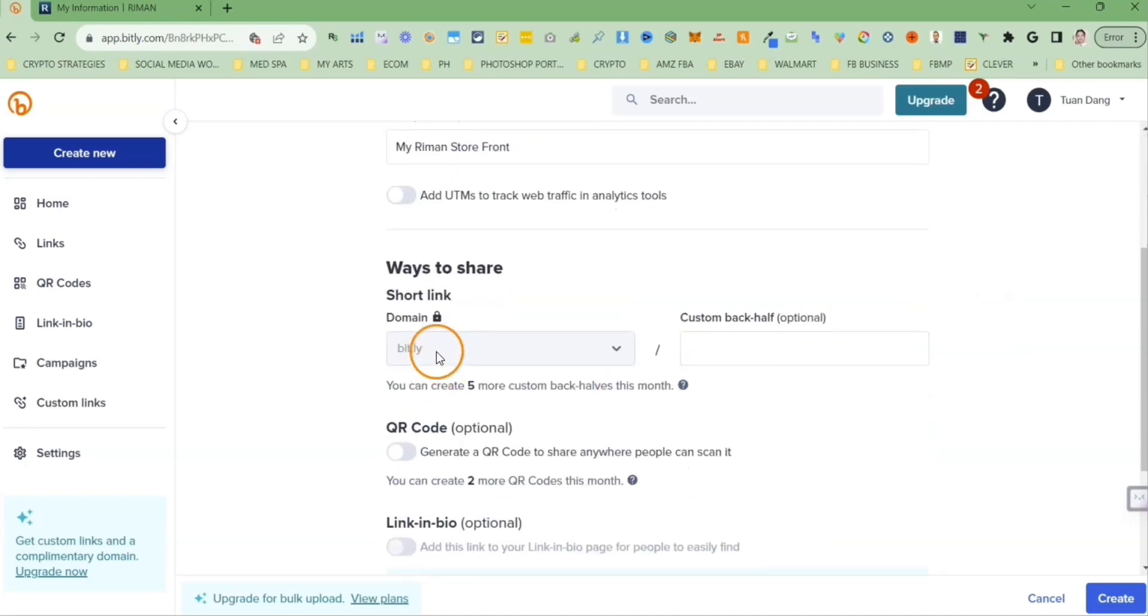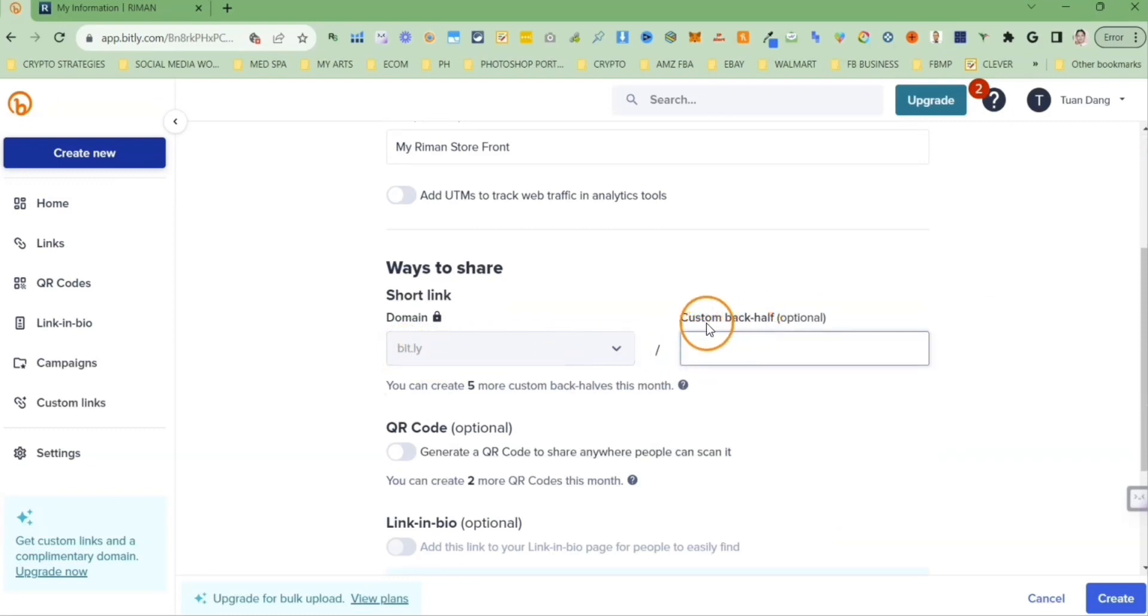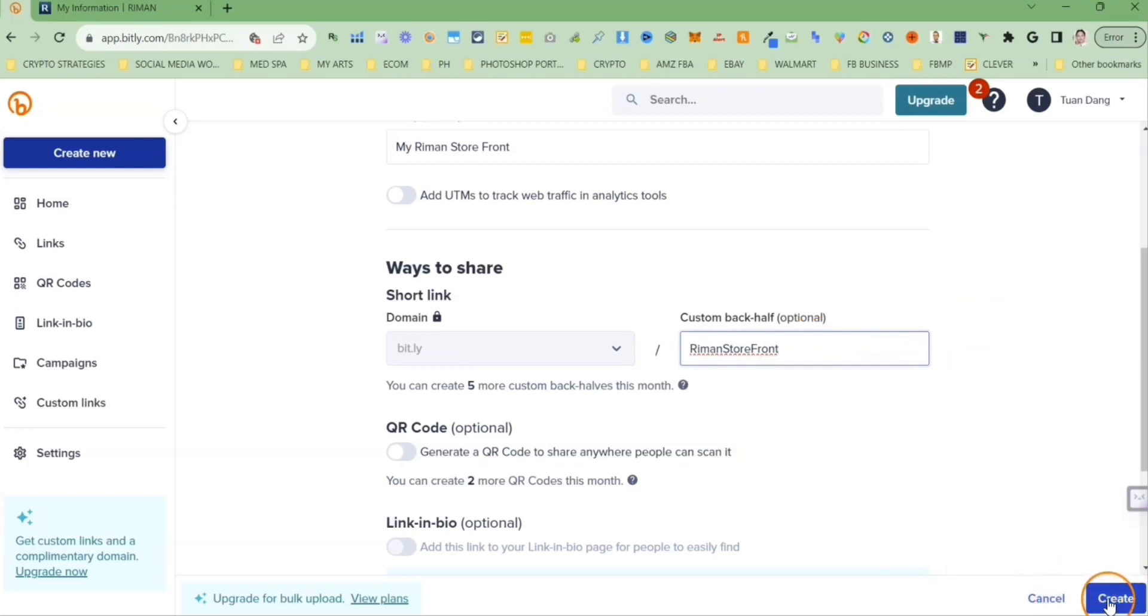So here's where we create a shortened link that will replace our long referral link. Your link will start with bit.ly followed by a tag that you can fill to make it more meaningful. Then click on the create button, bottom right.